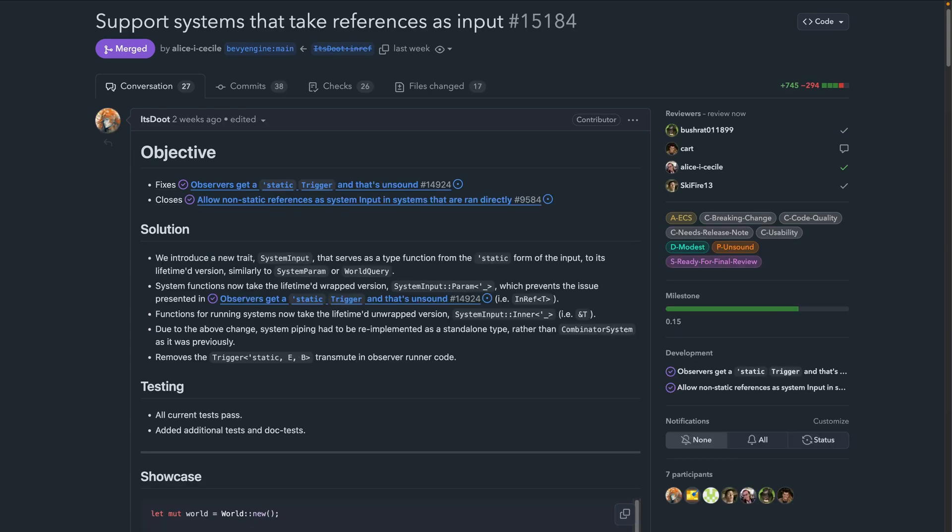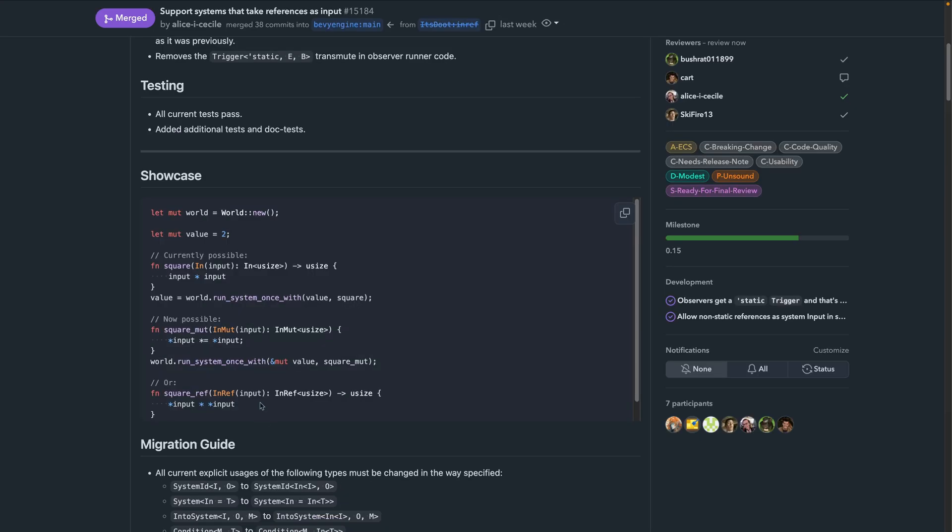PR 15184 is related to system input references, which can be a bit mind-bending. This introduces the ability to create systems that take references as input. That means when piping or running systems, you can now use exclusive or shared references. The showcase in the PR does a good job of showing what this looks like, so check it out if this sounds useful.